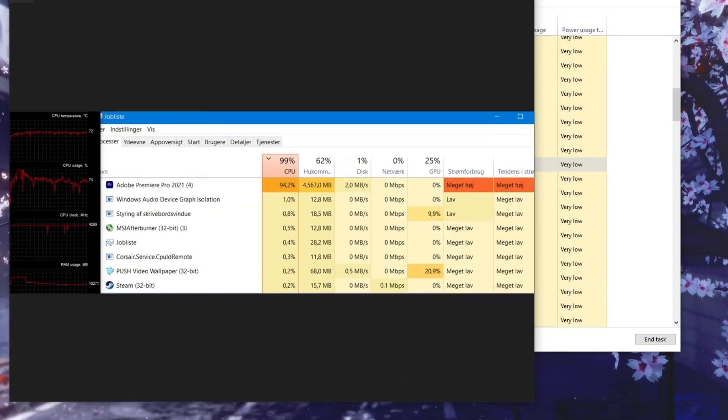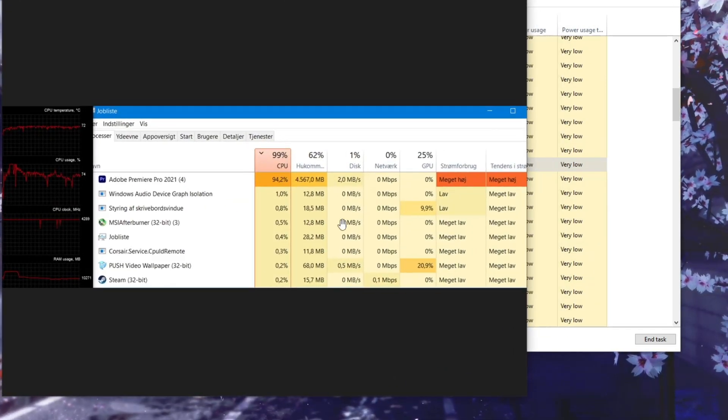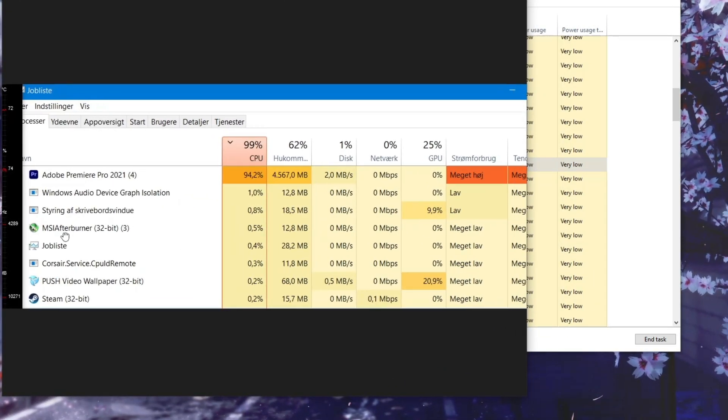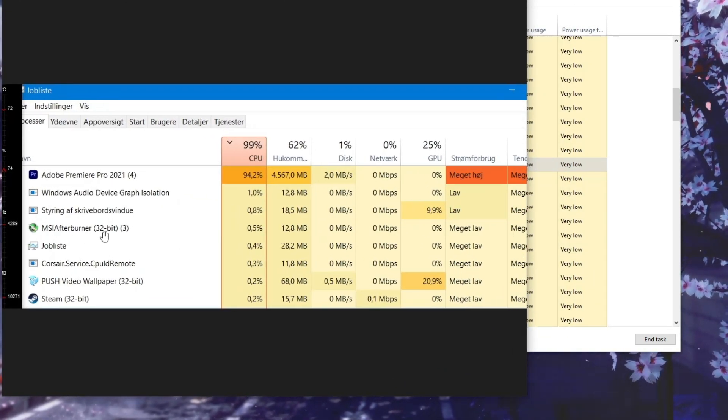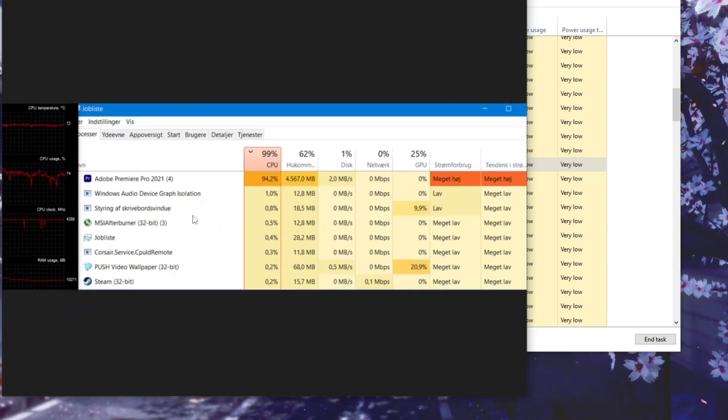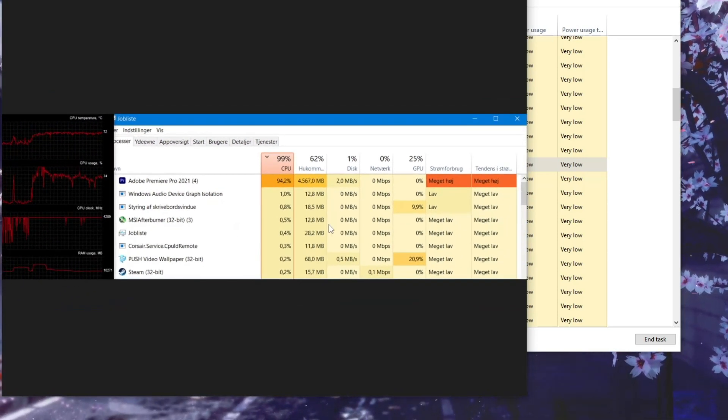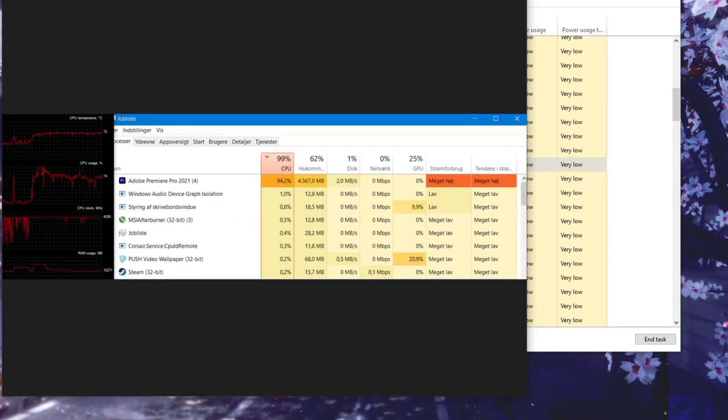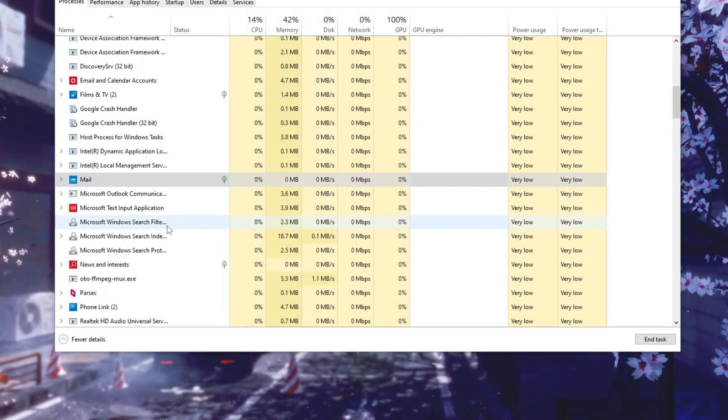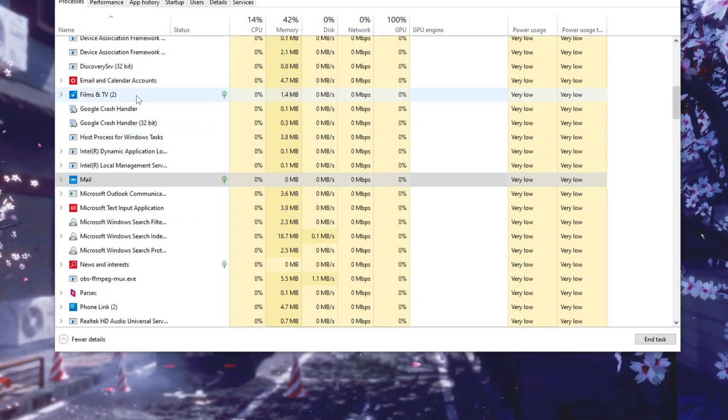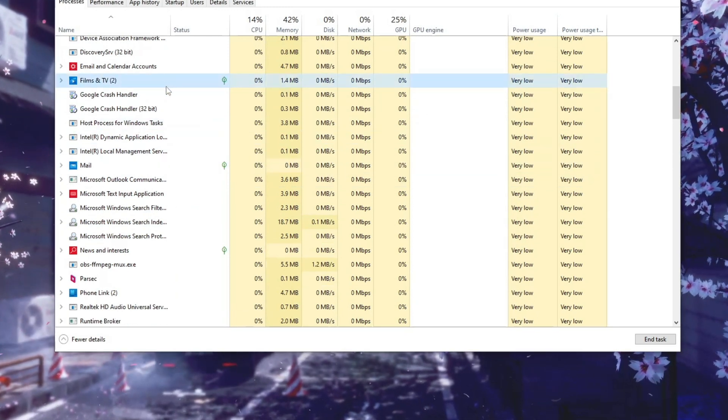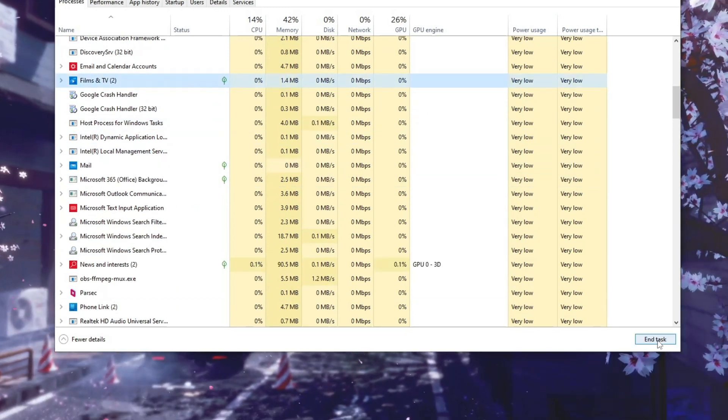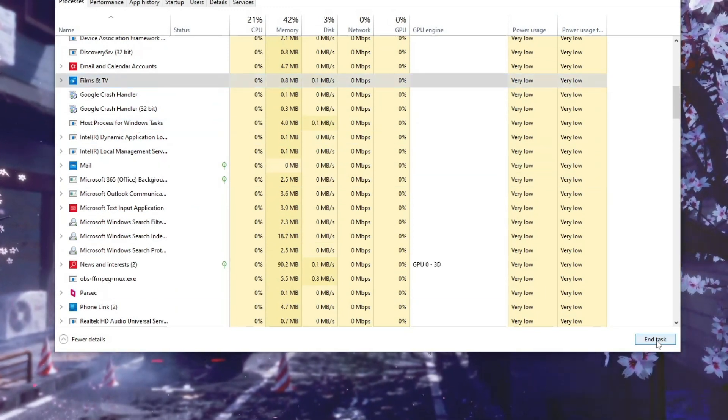So here you see MSI Afterburner. If you have this on, then this will cause Valorant to be crashing. Now if you found it, just click on it, and then click on End Task.